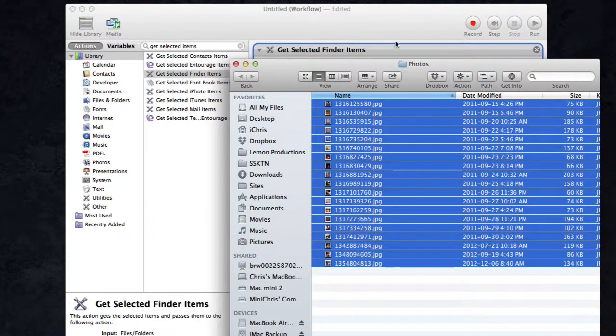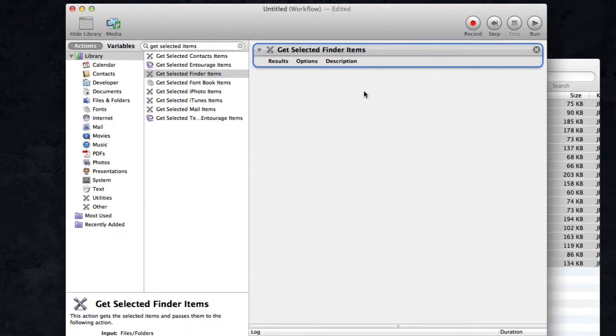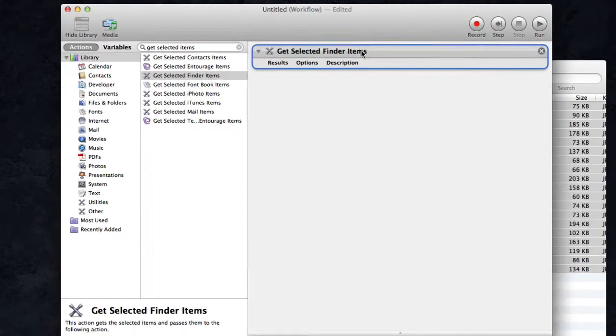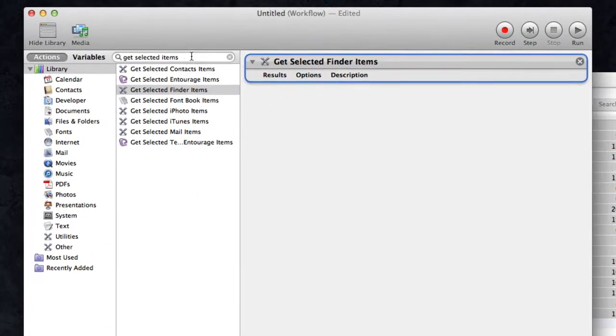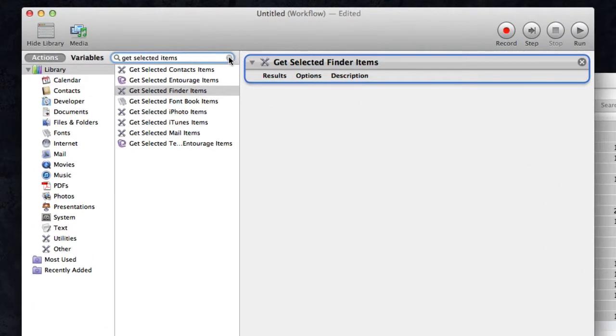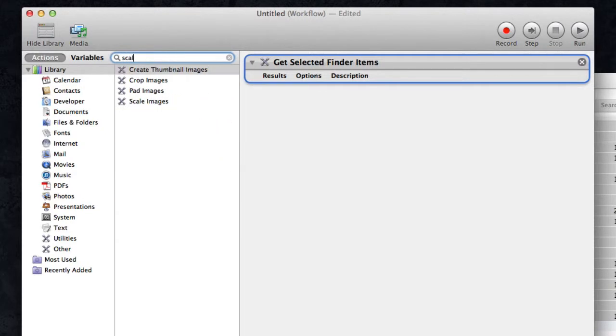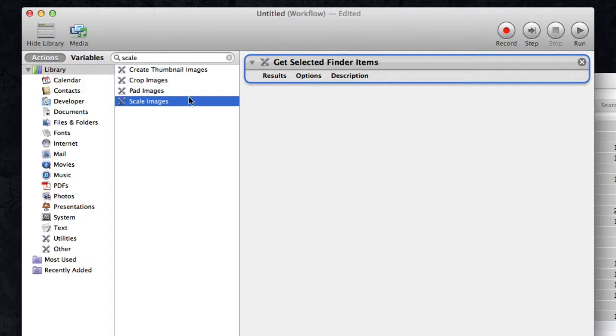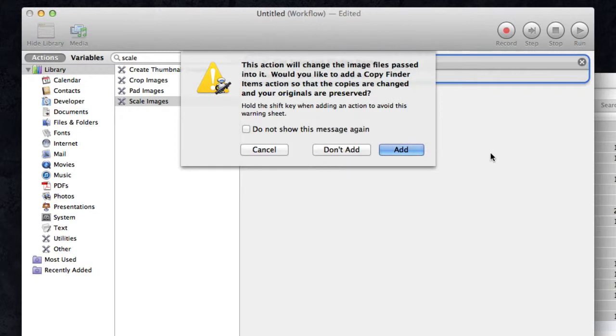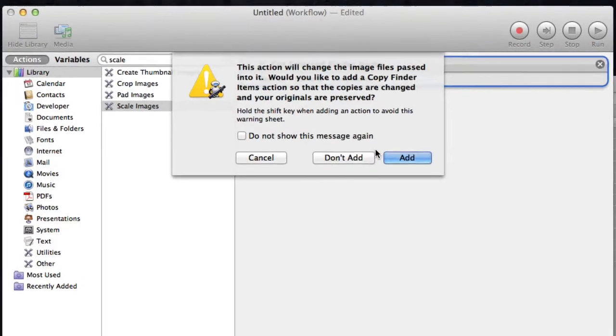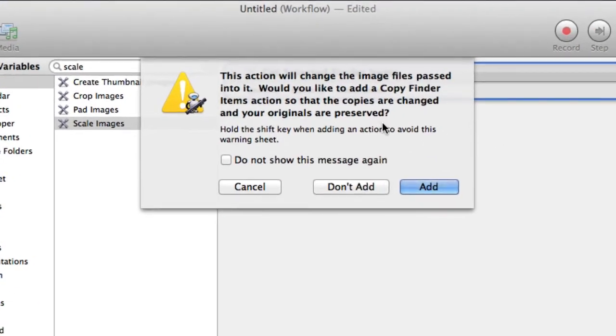Next thing I'm going to do is scale those images. I can get rid of that and look for an action called 'scale images.' You could crop them if you wanted, you could have it automatically create thumbnails, but I want to actually scale it to a certain size. What it does now is asks you, because it's going to be changing those files: do you want to make a copy of them so you have the original still and then the new version, or do you want to just change the originals and away you go?